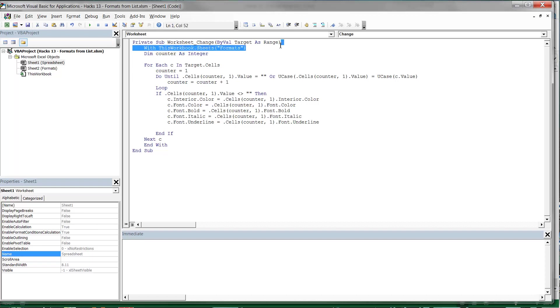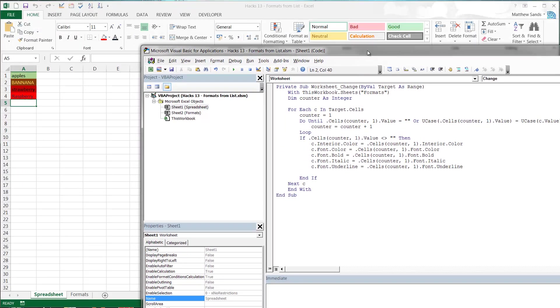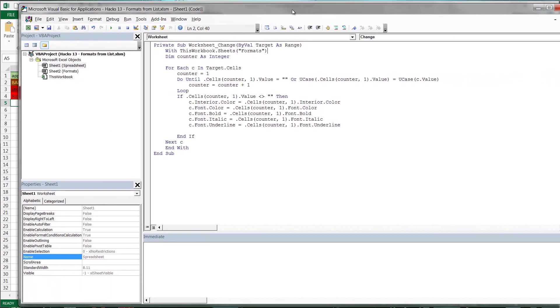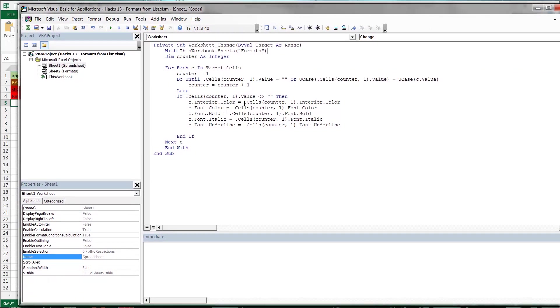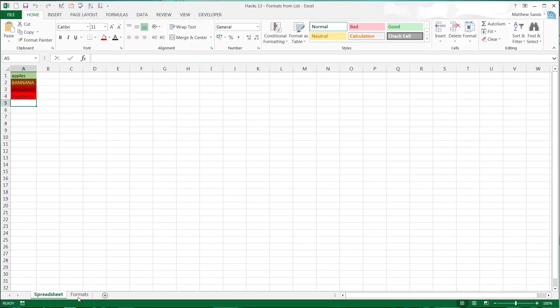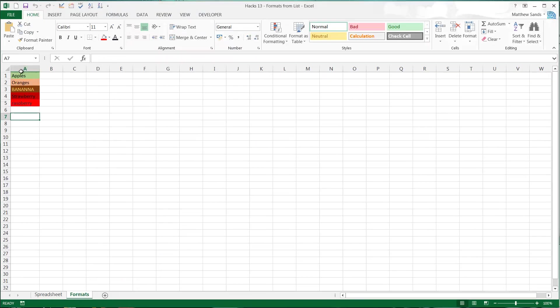First of all I'm going to put a With in there just because I'm going to be working with the format sheet quite a bit. So it just makes it a little bit simpler. I can just put dot cells rather than having to type that out every time. I'm going to make myself a counter which is going to be used to count through the formats on this sheet.